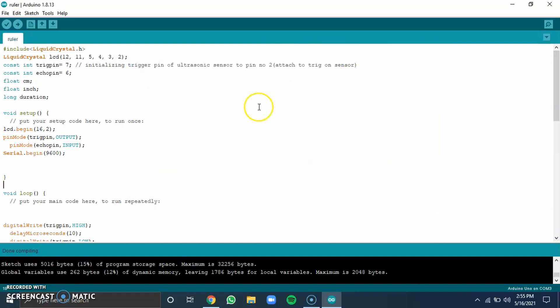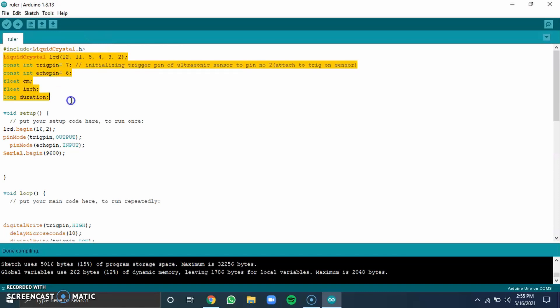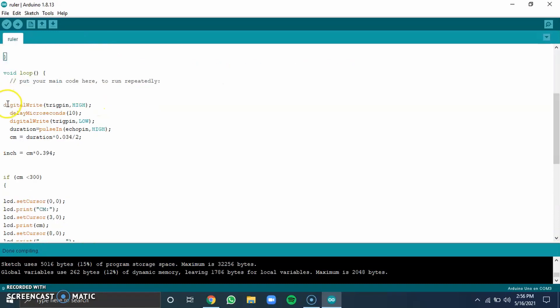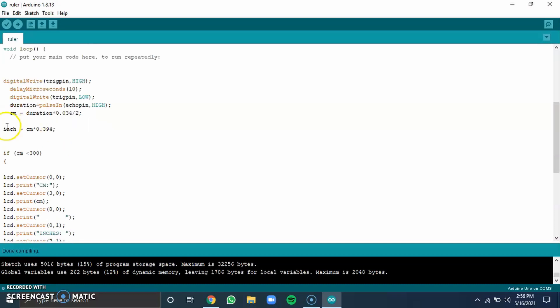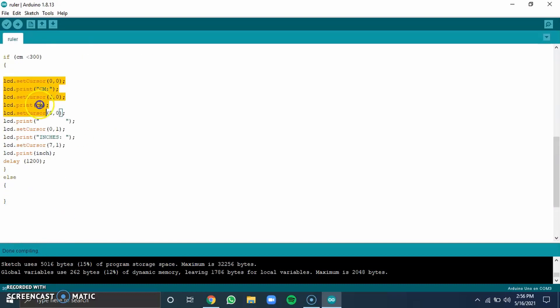Okay, now a quick run through the code. Here, I'm including the newly installed library. Then, all the initialization of my pins. After that, I'm sending an echo pulse of 10 microseconds and calculating the time it takes to reach back. Based on that, we use this formula and calculate the distance from the object in centimeters. We also convert it to inches. Here, we are printing the data we get from our ultrasonic sensor on the LCD display.